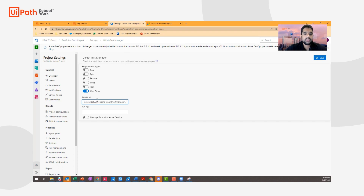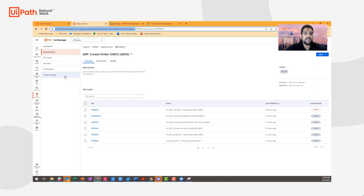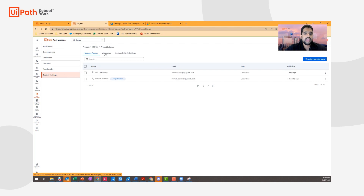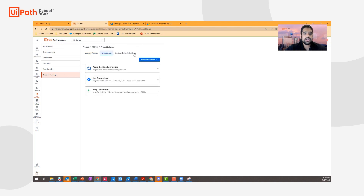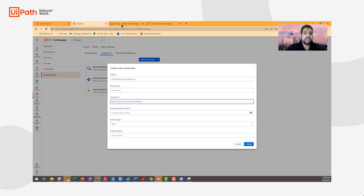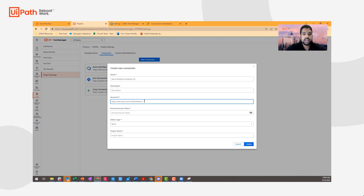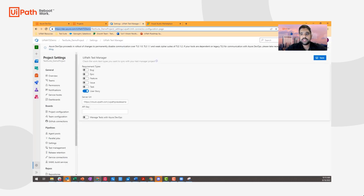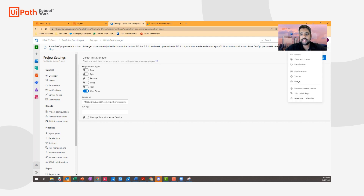I'm going to copy that in over here. The next step is within my Test Manager project: I need to go over to project settings, go to integrations, and then create a connection. So I'm going to select Azure DevOps, give it a name, an optional description, and then pass the server URL. The server URL is going to be everything including the organization. Paste that in over here. Next, we need a personal access token. In order to get the personal access token within Azure DevOps, you'll first navigate over to user settings and drop down until you see personal access tokens.